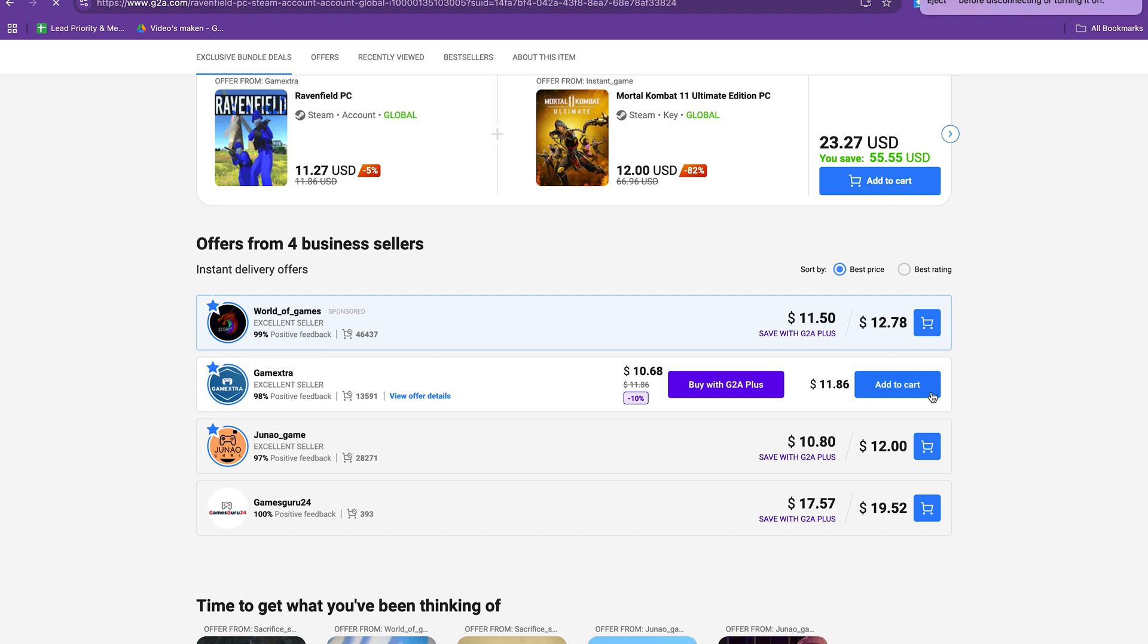This is a nice seven dollar discount and on G2A you can literally buy almost every game for cheaper so this could save you a lot of money.